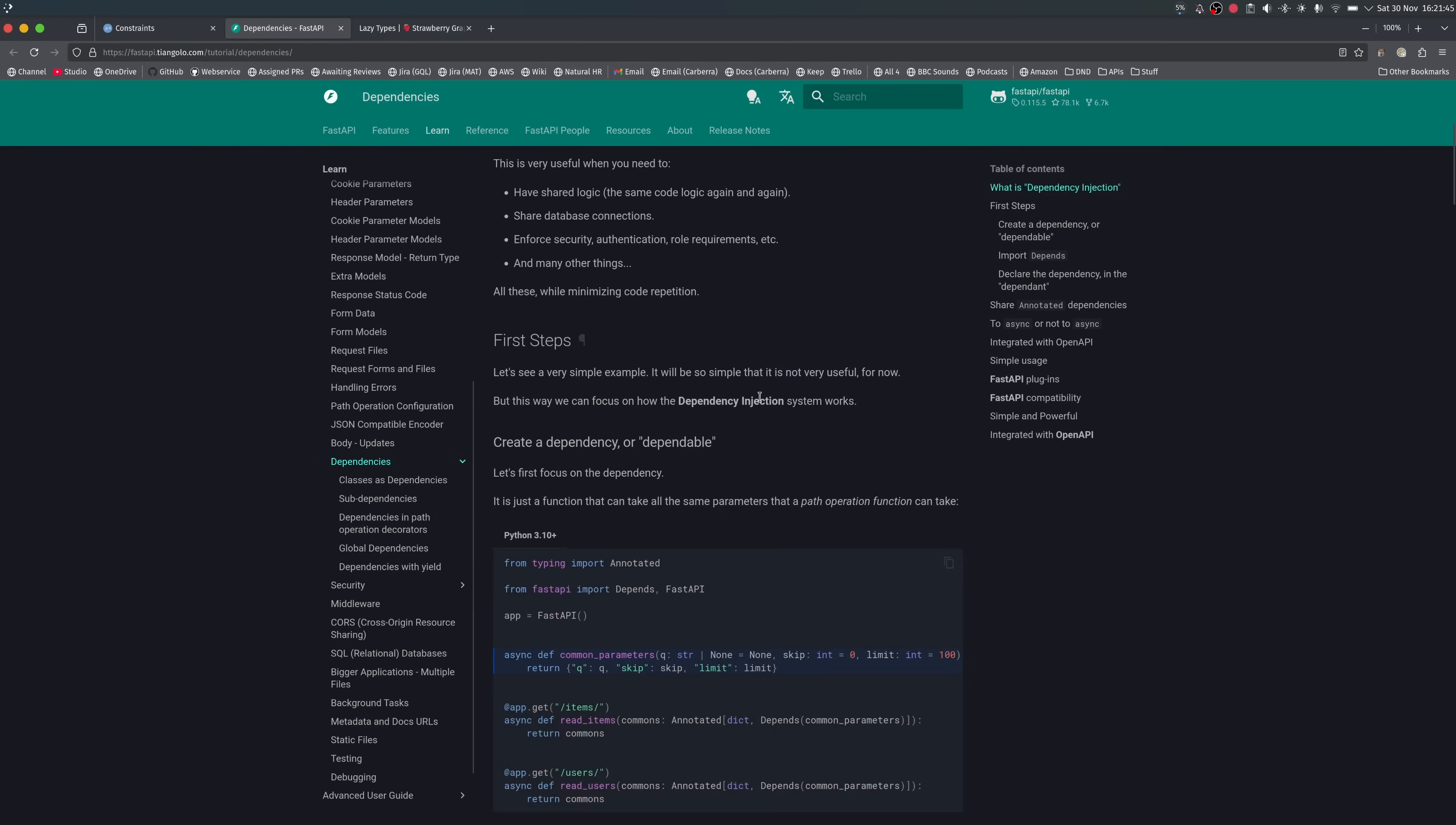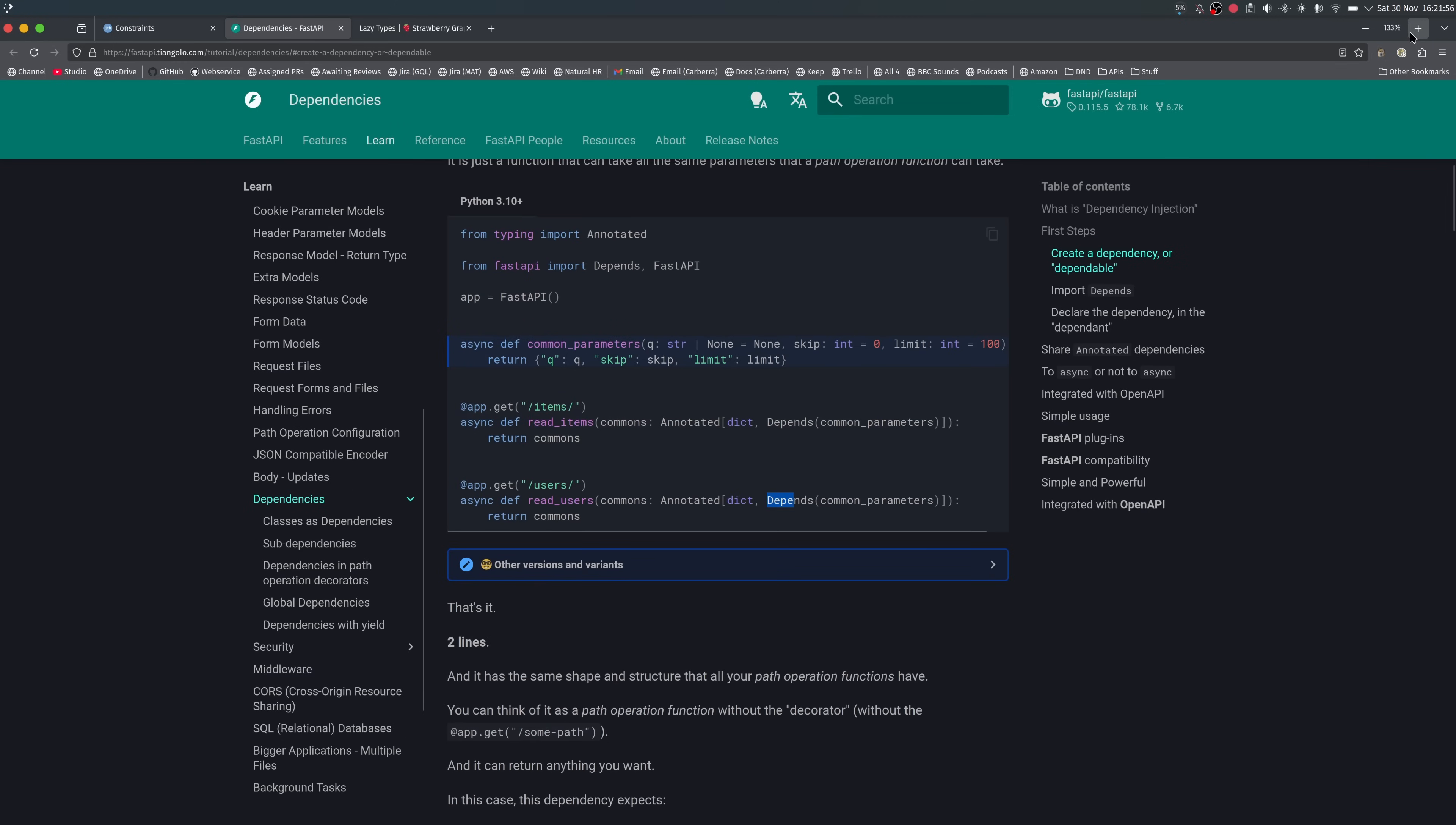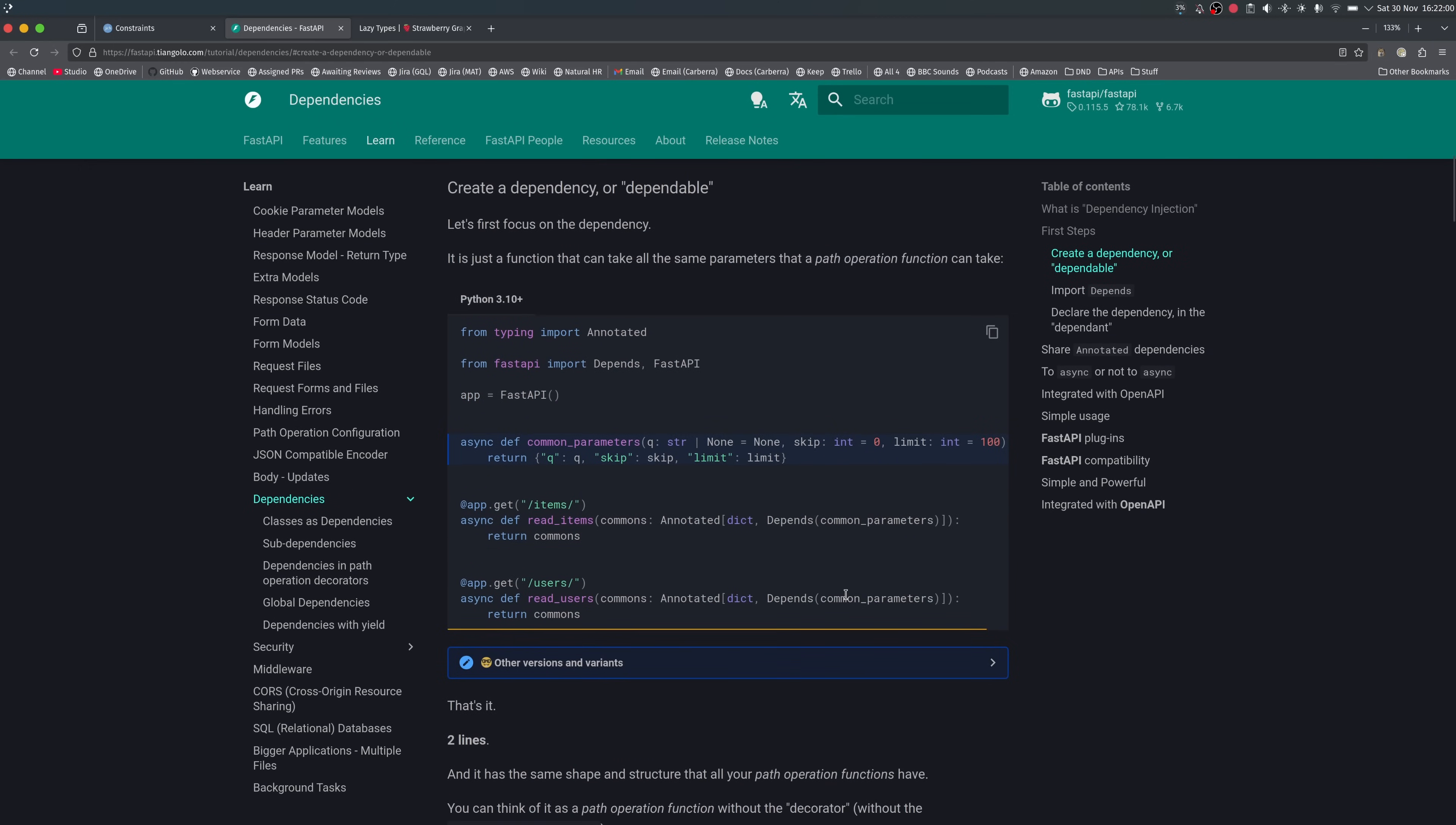In Fast API which uses annotated down here so we have this annotated type to this commons, it is a dict and it depends on common parameters. So this depends class, let me zoom this in a bit actually, this depends class takes a callable as an argument which is this callable up here and then calls it and then this becomes the value of commons. I don't really fully understand how dependency injection works, I was actually going to make a video about it and then it didn't really work so I canned it for now. But yeah you can use annotated for dependency injection.